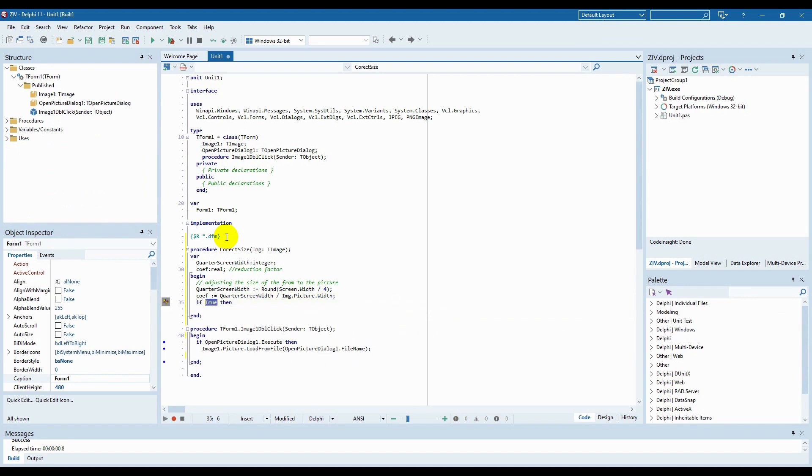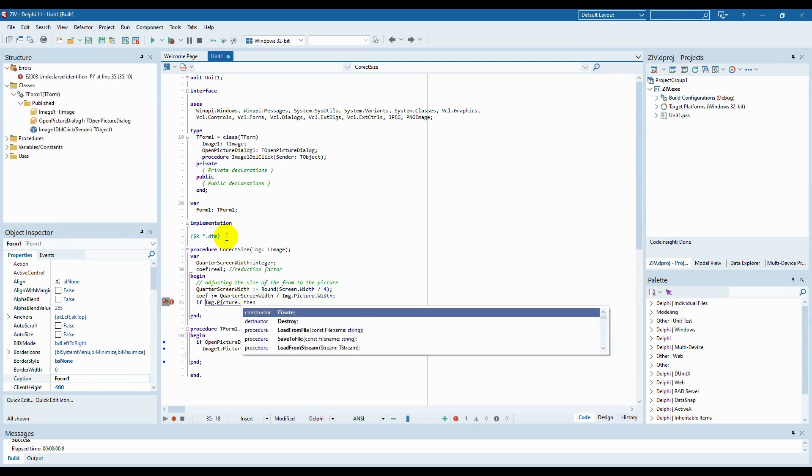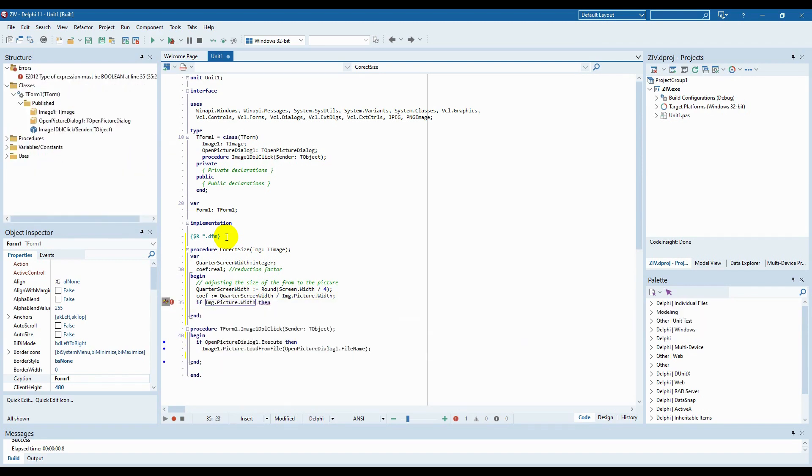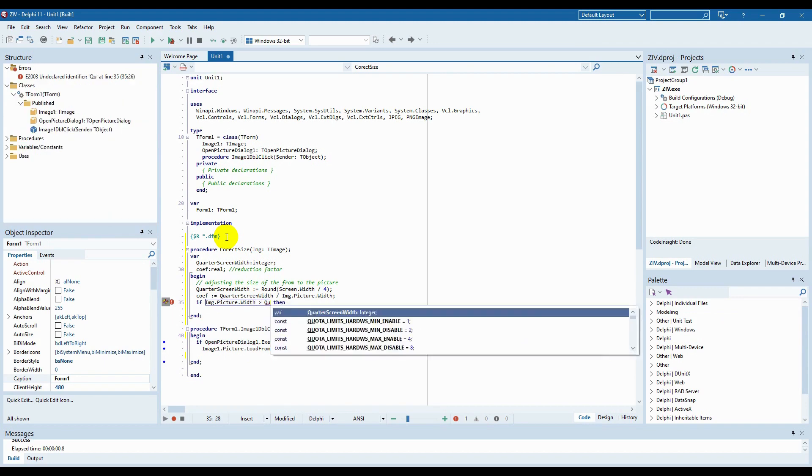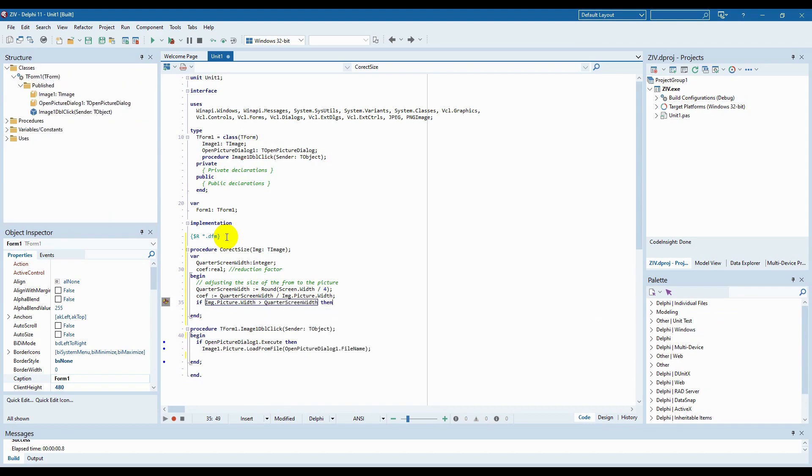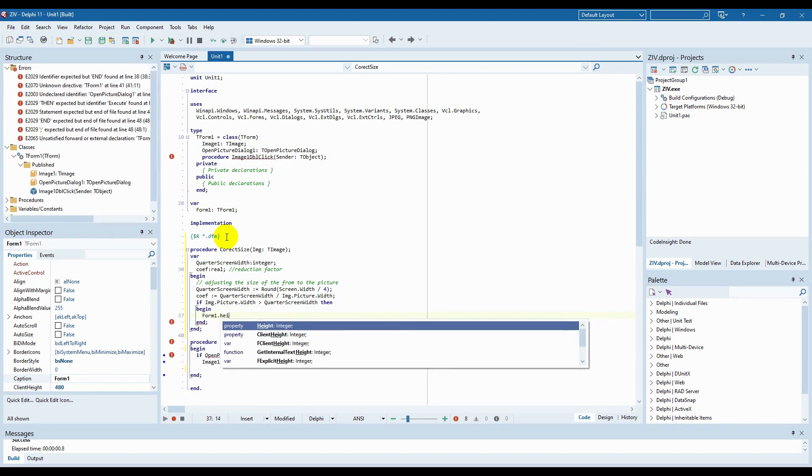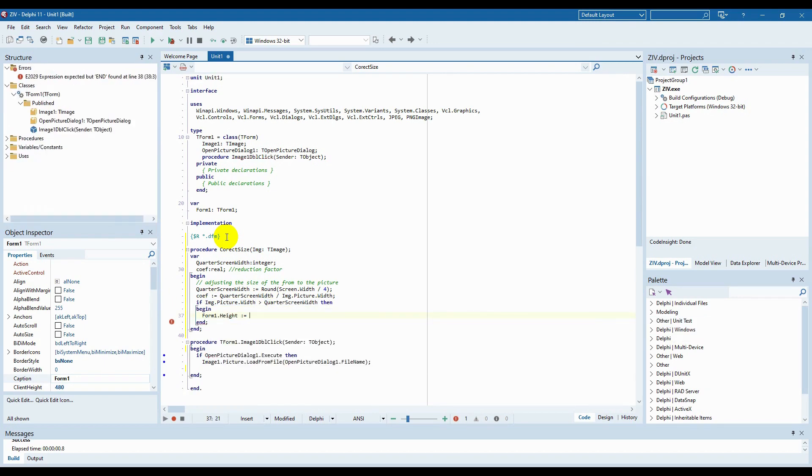Calculate the reduction factor. Now, check the size of the picture. If it is more than a quarter of the screen, then reduce our shape to a quarter of the window. And if smaller, then just adjust the size of the window to the size of the picture.